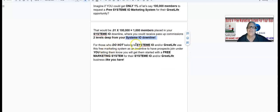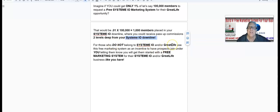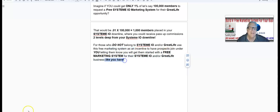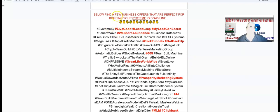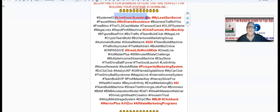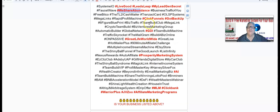For those who do not belong to System.io, this is a great marketing tool to offer prospects who are on the fence. You can say: 'I'm going to build a free marketing system for you if you join underneath me in System.io and/or Great Life.' It's a great incentive to have prospects join under you, letting them know you'll get them started with a free marketing system for their System.io and Great Life business just like yours.